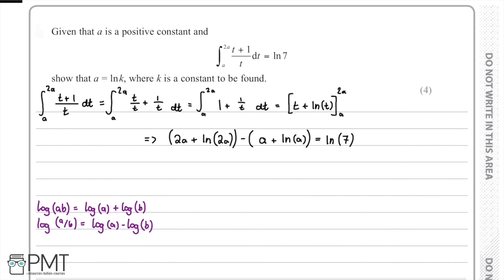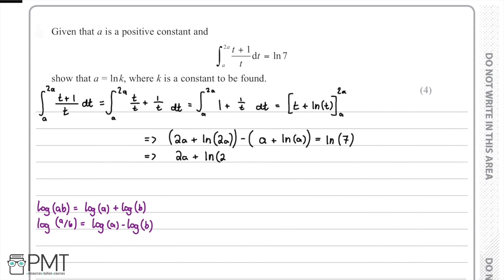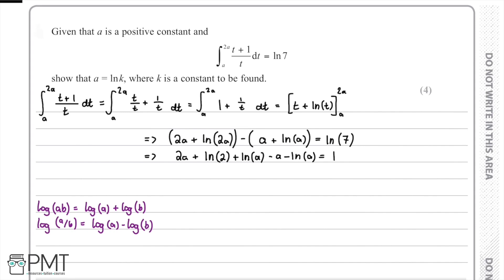Now we manipulate the terms to solve for a. We use the logarithm law log(ab) = log(a) + log(b), so ln(2a) = ln(2) + ln(a). Expanding the bracket gives us 2a + ln(2) + ln(a) − a − ln(a), all equal to ln(7).